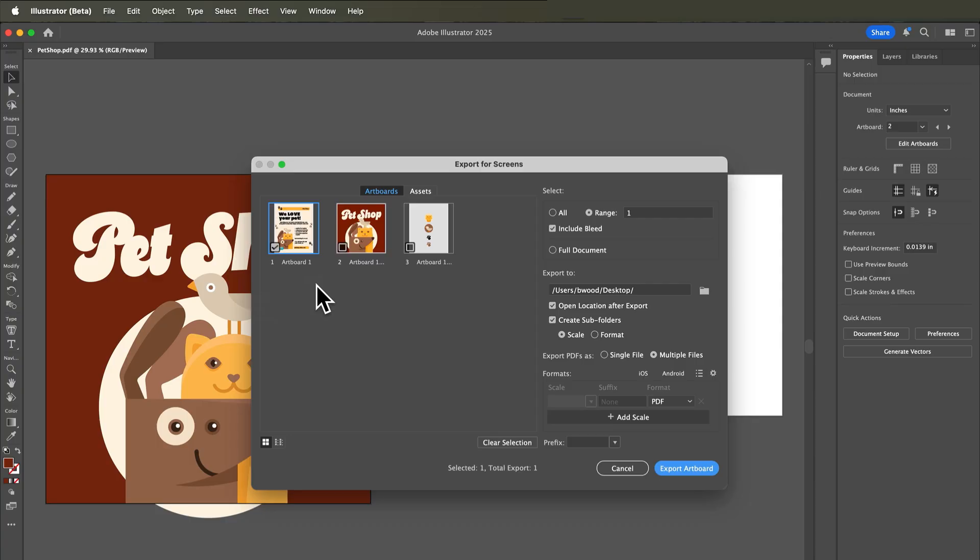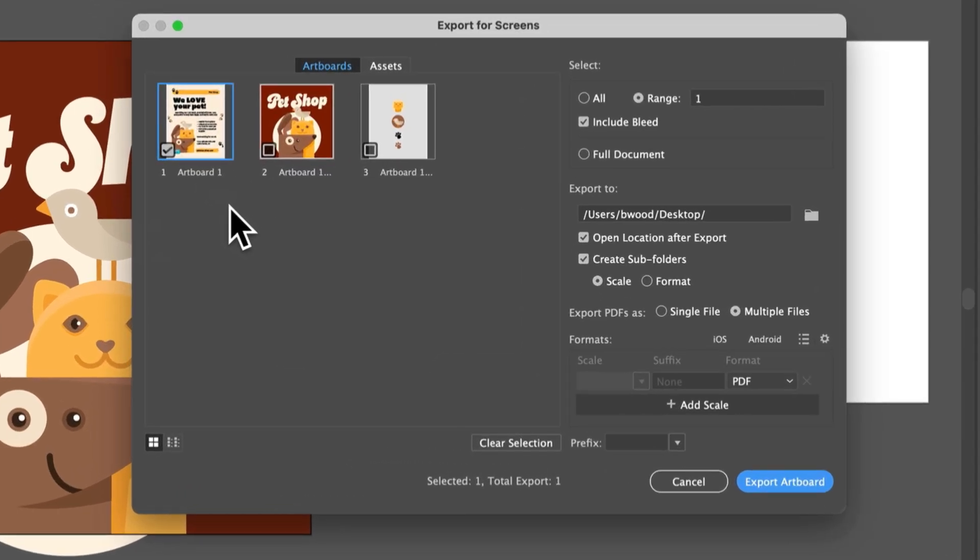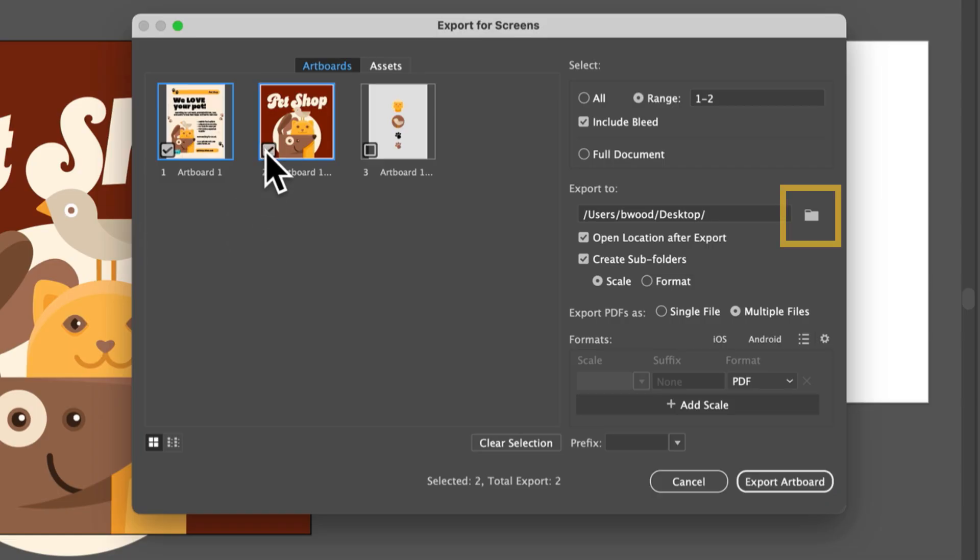You can export entire artboards here, maybe that flyer or social ad you want to export. I don't want to export the icons as one big artboard. We can do that separately. So you select the artboards you want to use.